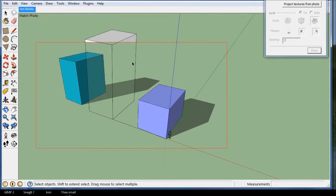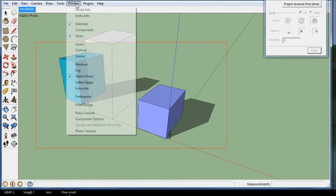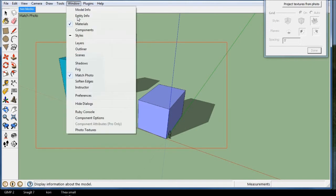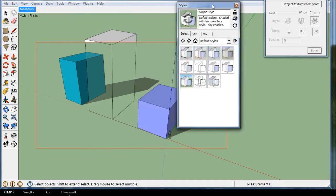And the reason it's kind of see-through there is the way it works in version 8. Version 7 doesn't do this, but version 8 you have to go to Windows, Styles, and I'll click Styles. I have it over here on another screen.